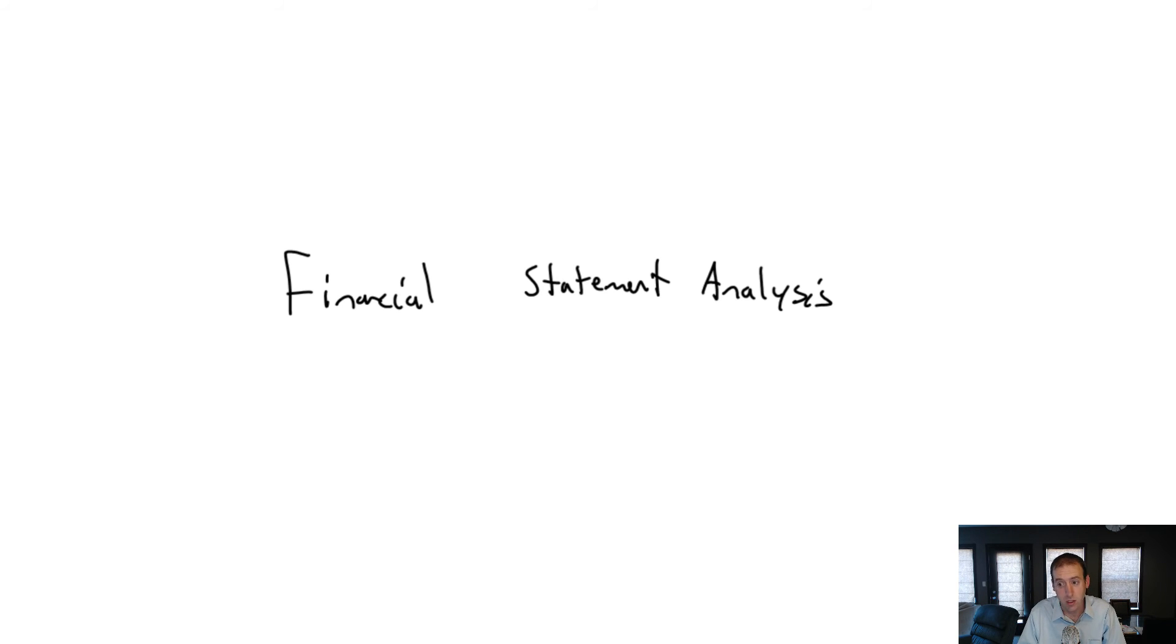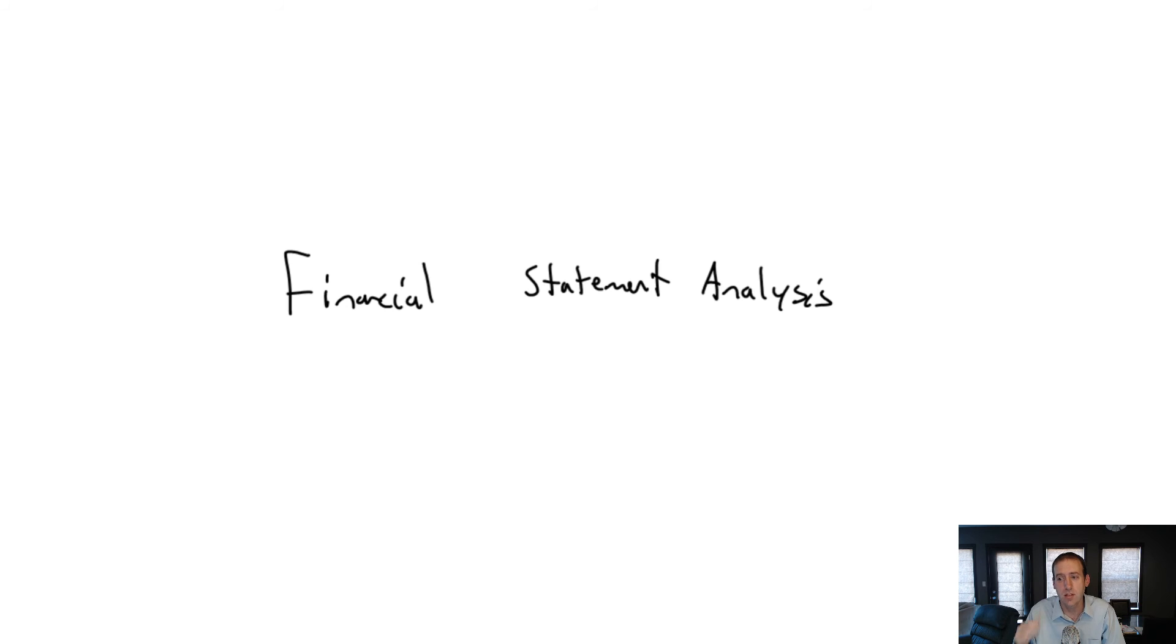So I'm not going to say at the end of this module you're going to know how to read a financial statement and just be wonderful at it, but what I will say is this is a good first step. And this is going to give you some of the common tools in analyzing and understanding financial statements.